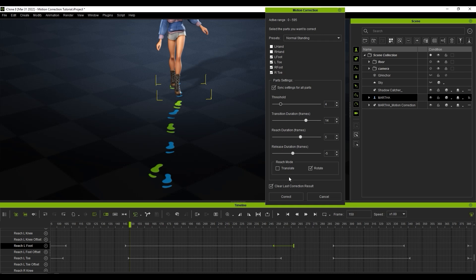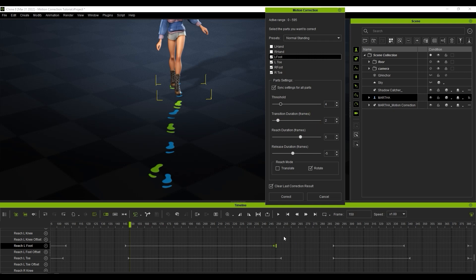If you want to see the results of these parameter tweaks, then you'll need to press the correct button once again after you change the parameters. However, transition duration can be tweaked in real time. You can see the transition area increase or decrease as that parameter is changed in the Motion Correction window.